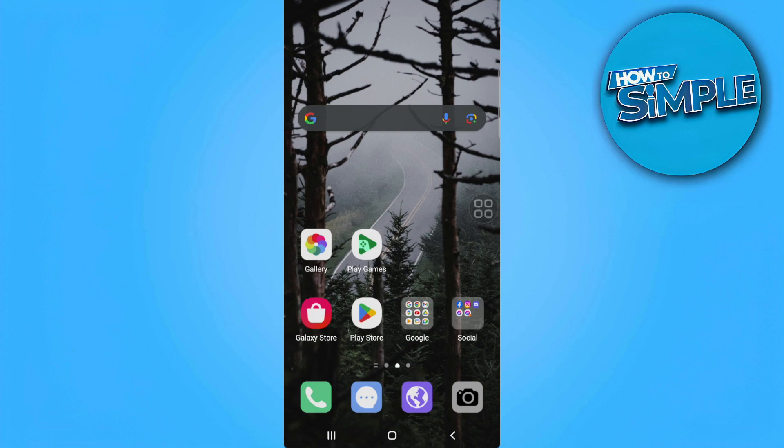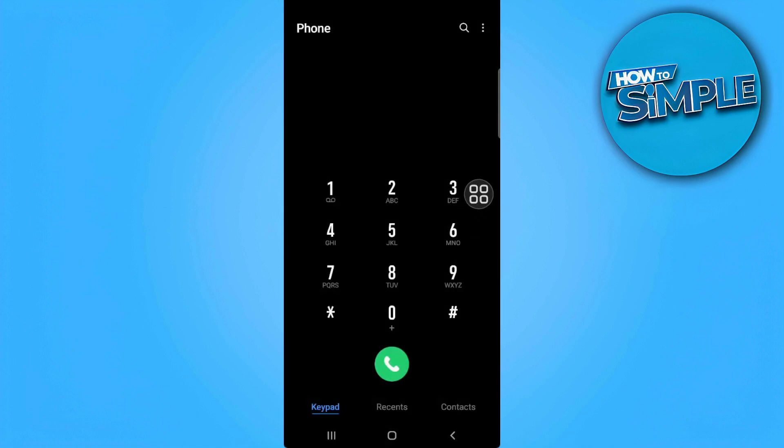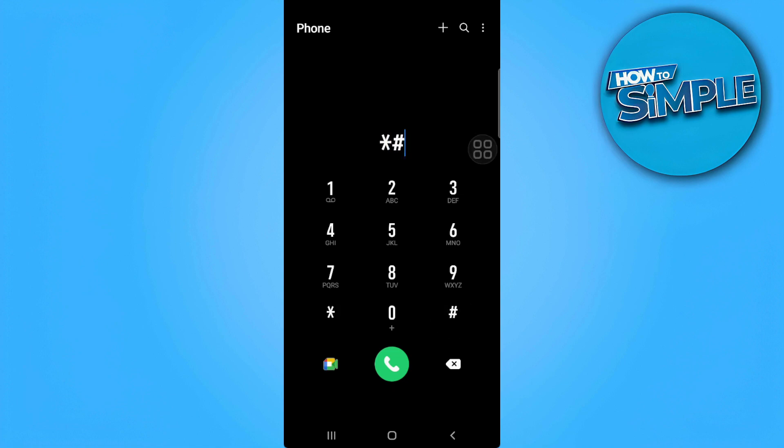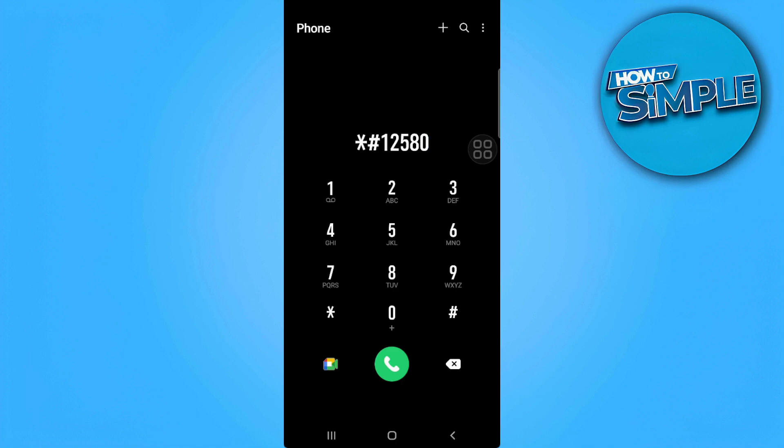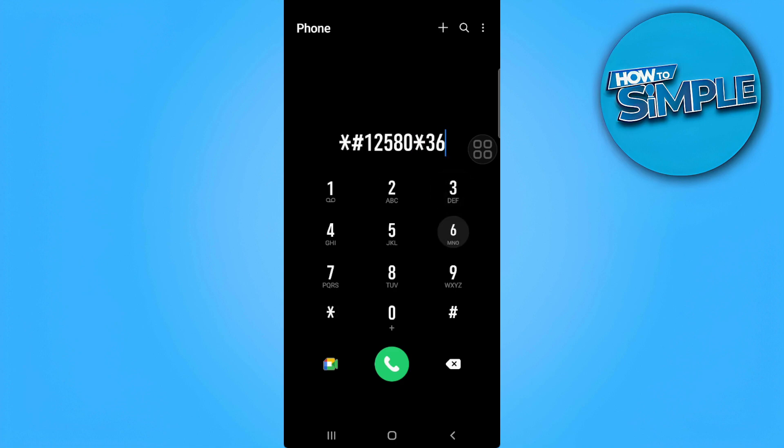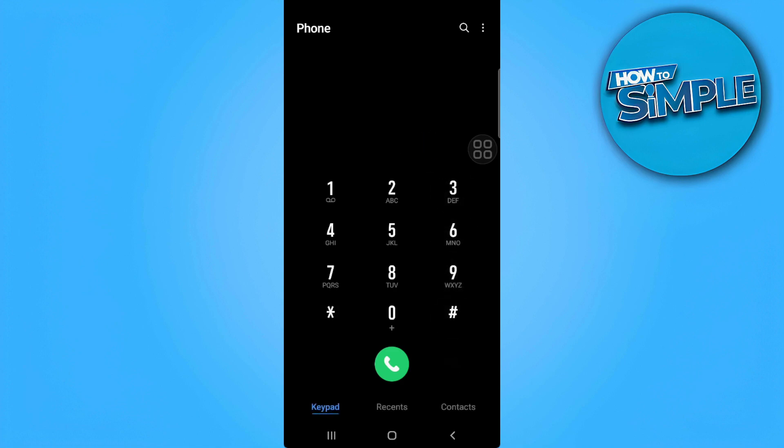To see the activation date of your Android phone, enter a code in your keypad. For my phone, I'm using a Samsung phone, so I'm going to type asterisk number sign 12580 asterisk 369 number sign.